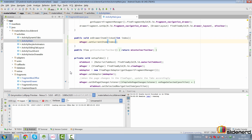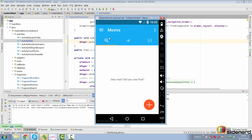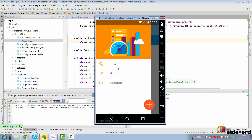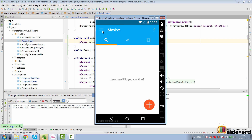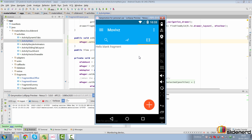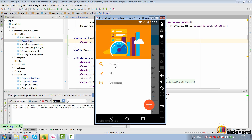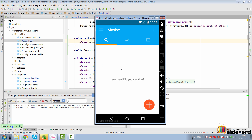Let's run the app and see this in action. There's our toolbar popping in and if you open the drawer right now — click Search, we are already on Search; click Hits, we go to the second tab; click Upcoming, we go to the third tab. That's working perfectly.